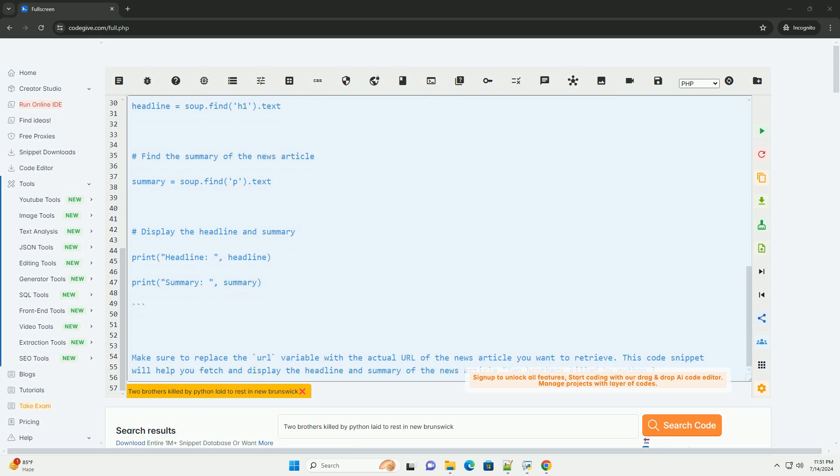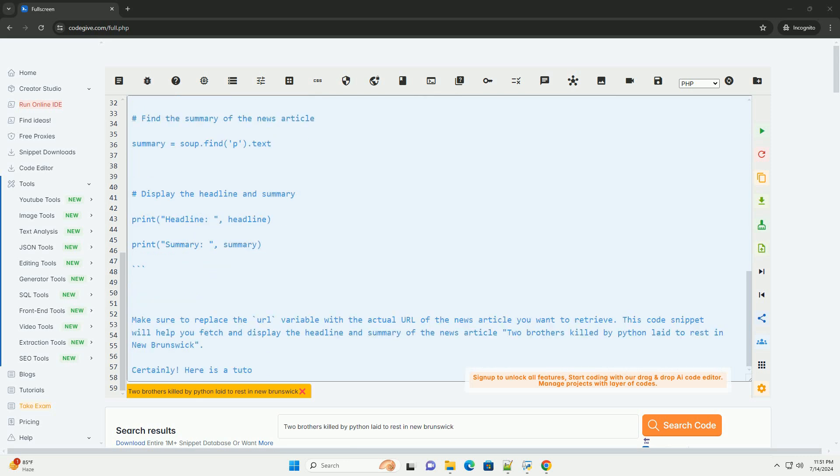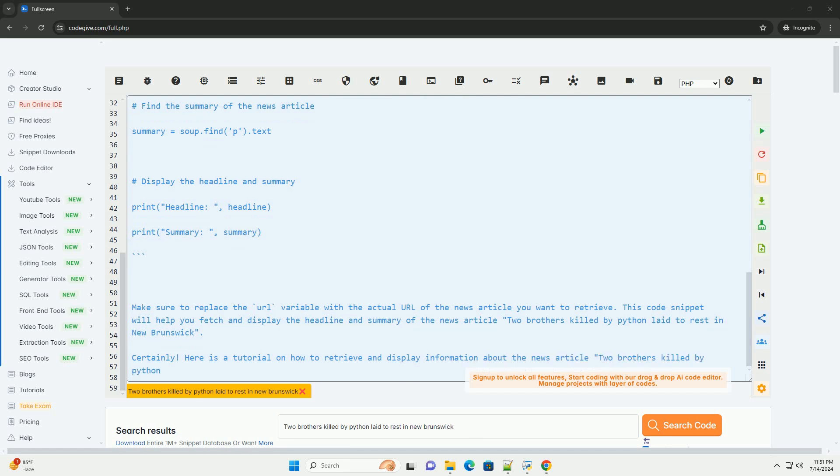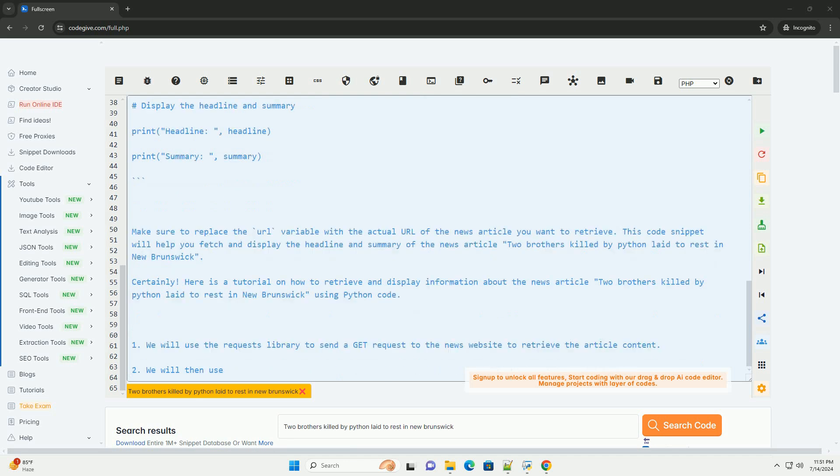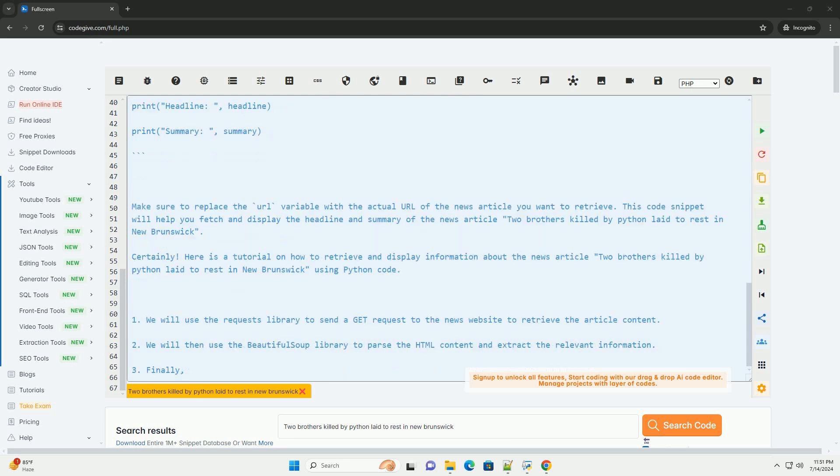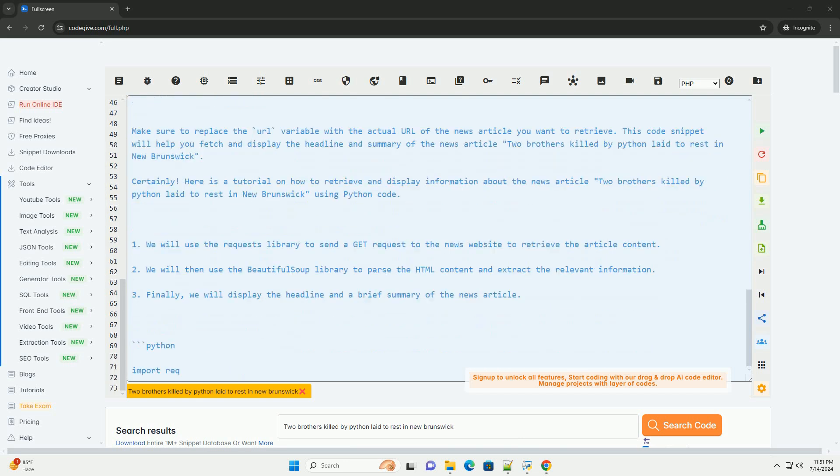3. Finally, we will display the headline and a brief summary of the news article. Make sure to replace the URL variable with the actual URL of the news article you want to retrieve. This code snippet will help you fetch and display the headline and summary of the news article 'Two brothers killed by Python laid to rest in New Brunswick.'